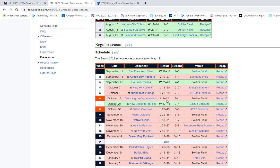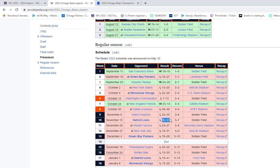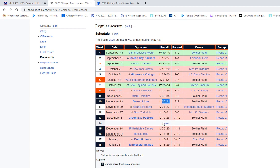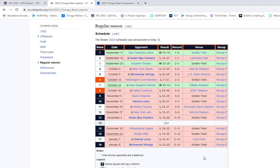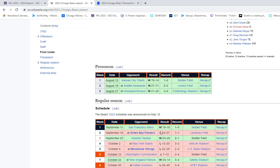That's 4-13. If that pass interference gets called, we get a field goal with momentum, probably win that game, 5-12. Santos makes that extra point, or we go for 2, we win that game. That's 6-11. Philadelphia Eagles, we get that momentum going, that can easily be a win. Same with the Packers, keep the momentum going. That is 8 winnable games on top of the games we won.